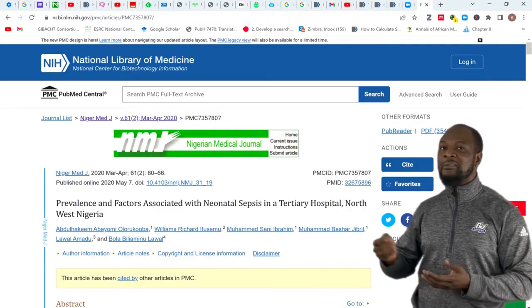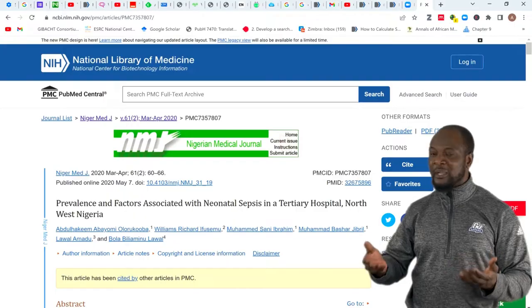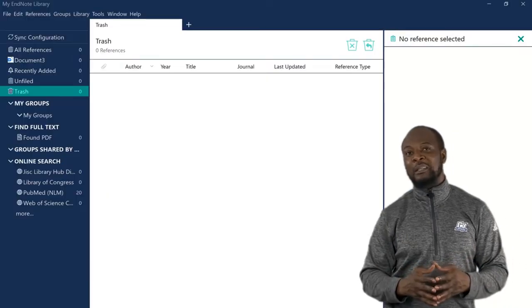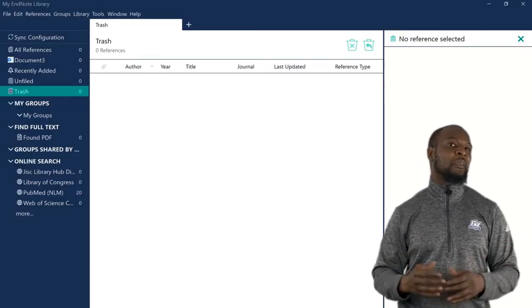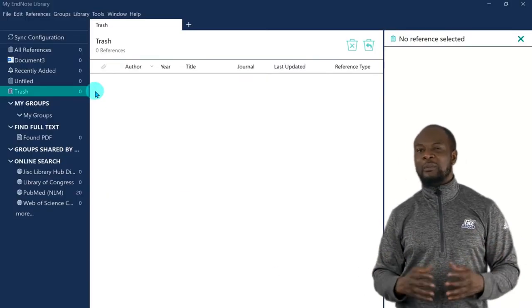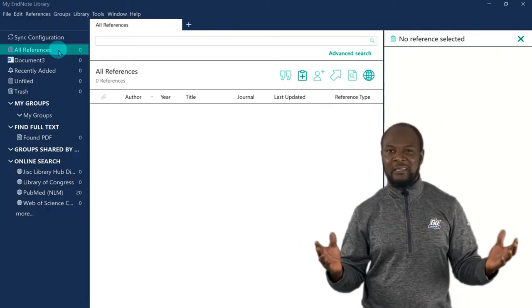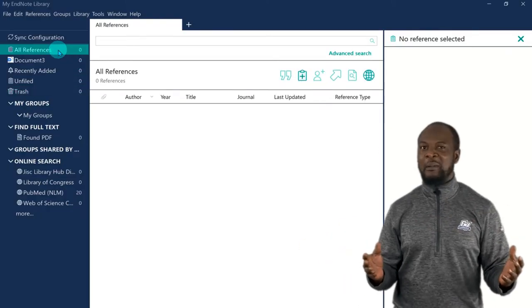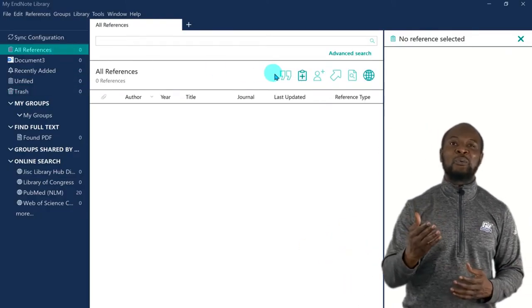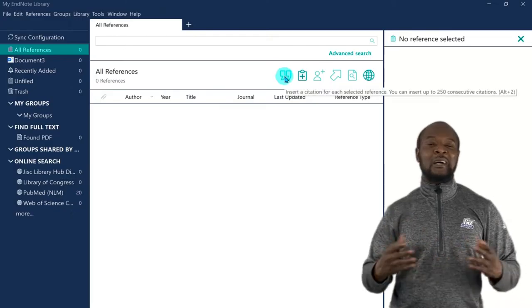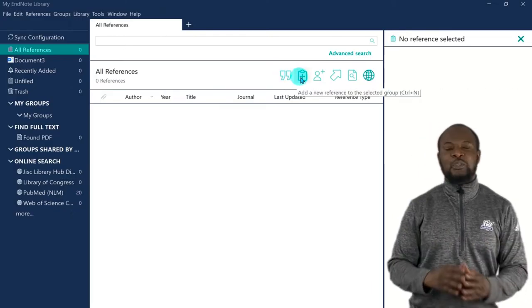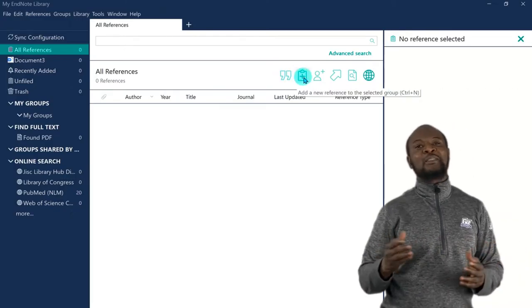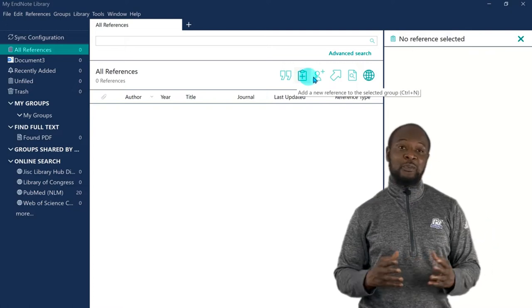Now, instead of putting this reference manually into the Microsoft Word document, which can be very, very time consuming and even confusing, because most of us don't even know how to format references properly. I'm sure by now, you know that there are hundreds, if not thousands of referencing styles.